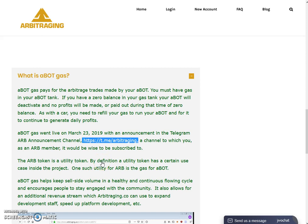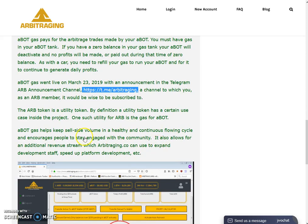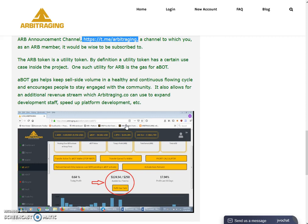The ARB token is a utility token. By definition, a utility token has a certain use case inside the project. One such utility for ARB is gas for the ABot. ABot gas helps keep sell-side volume in a healthy and continuous flowing cycle, and encourages people to stay engaged with the community. It also allows for an additional revenue stream that Arbitraging.co can use to expand development staff and speed up platform development.